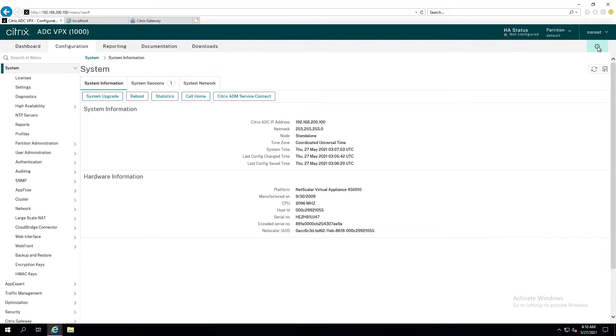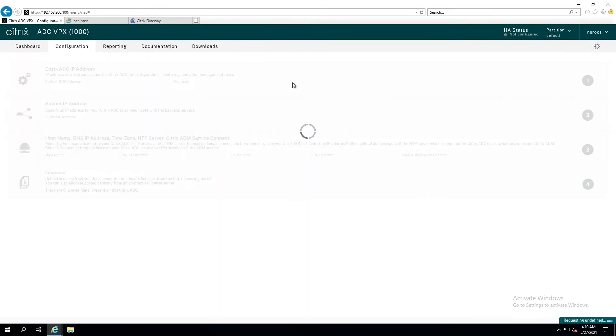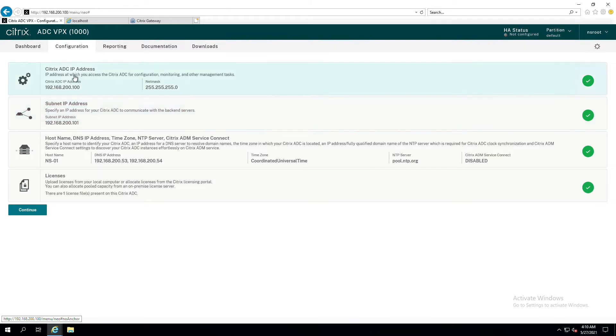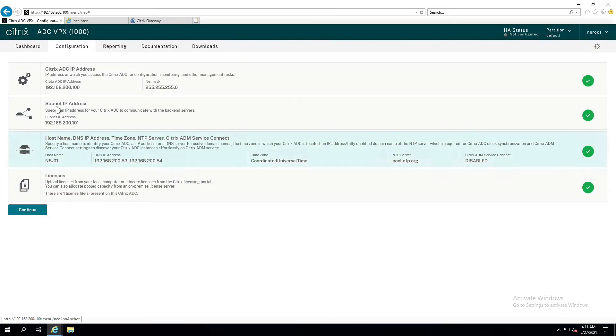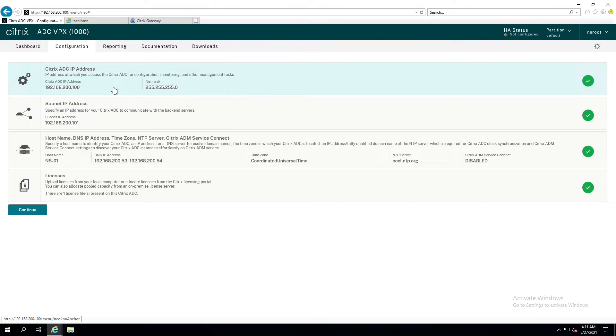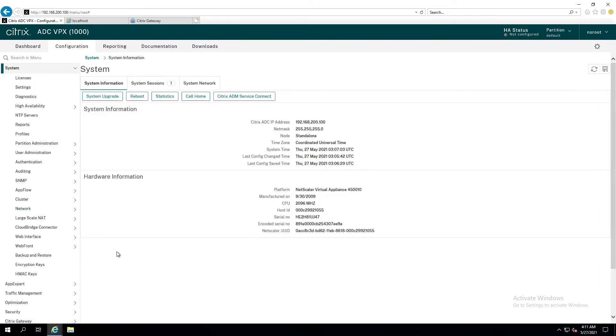Up here in the upper right-hand corner, you see the small little gear for settings. If you click that, you're going to see your management IP address. In my case, 192.168.200.100, and my subnet IP is 200.101. I can also see the name of my Netscaler, what DNS servers I'm using, so forth and so on. These are the two most important pieces. In my environment, I have a single Netscaler. All of the communication will go out over 200.100.